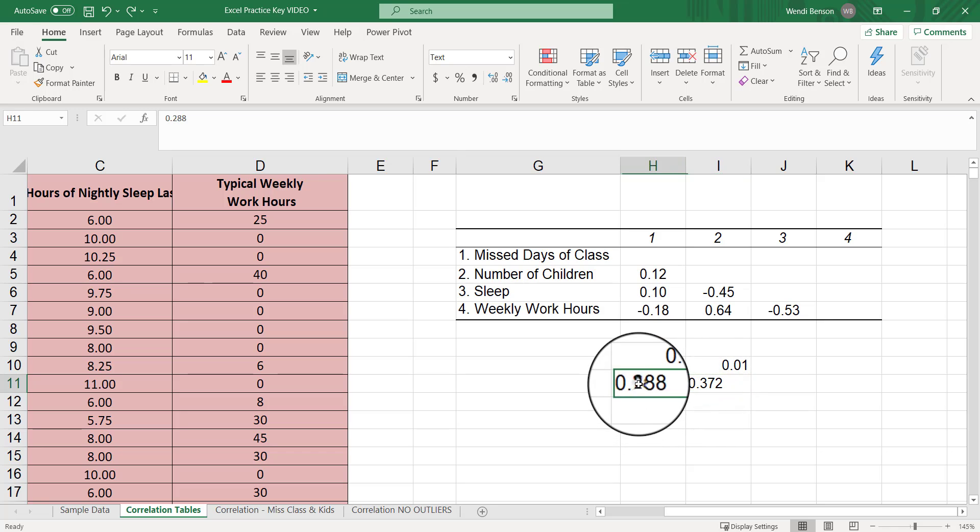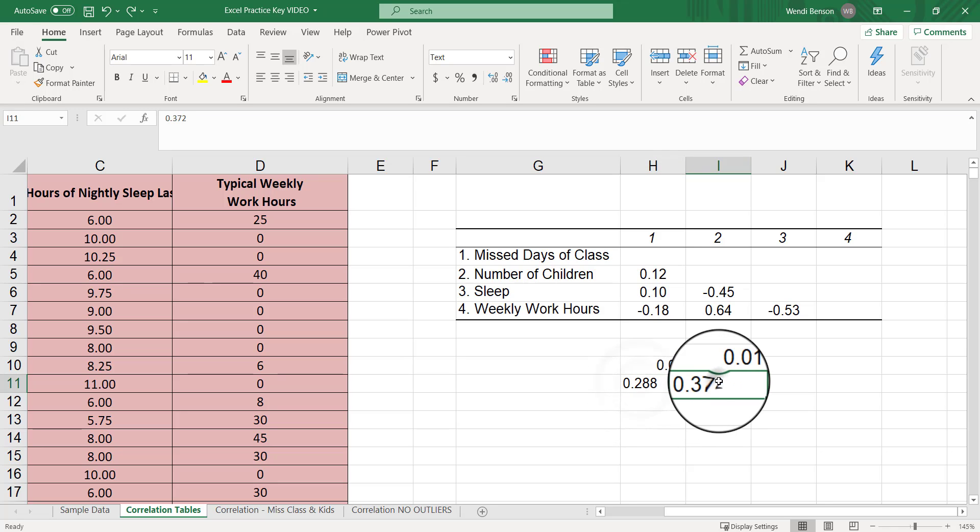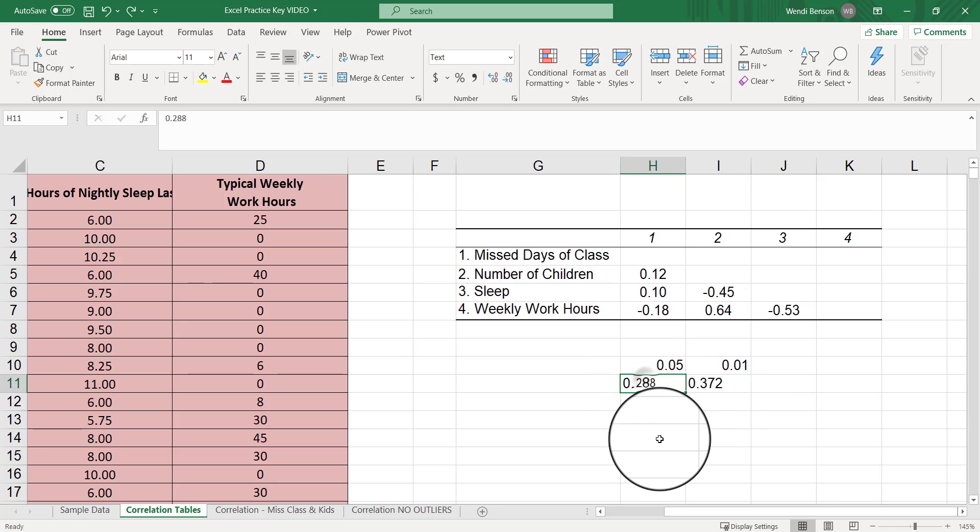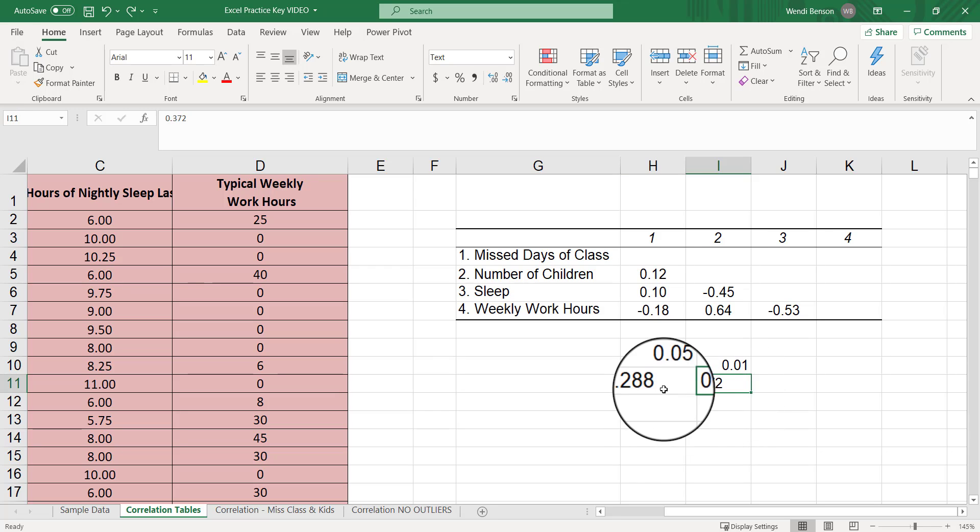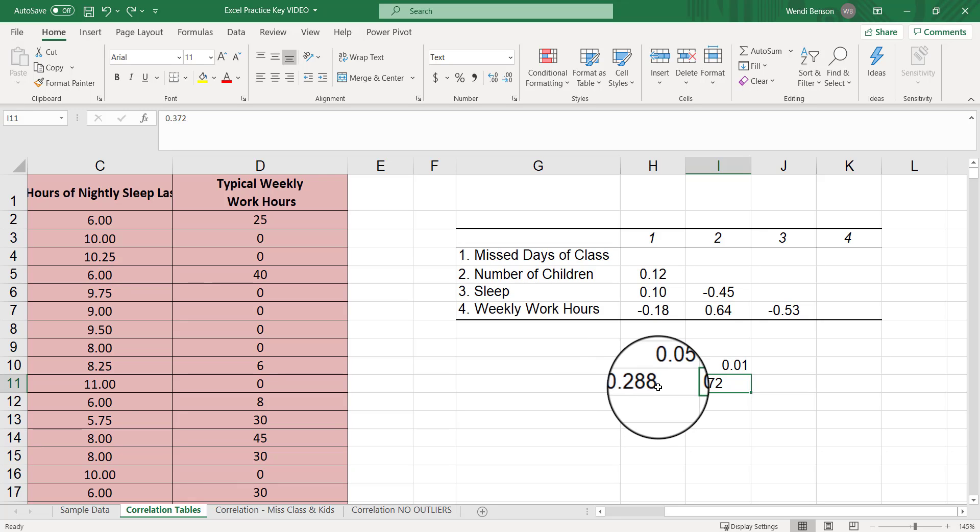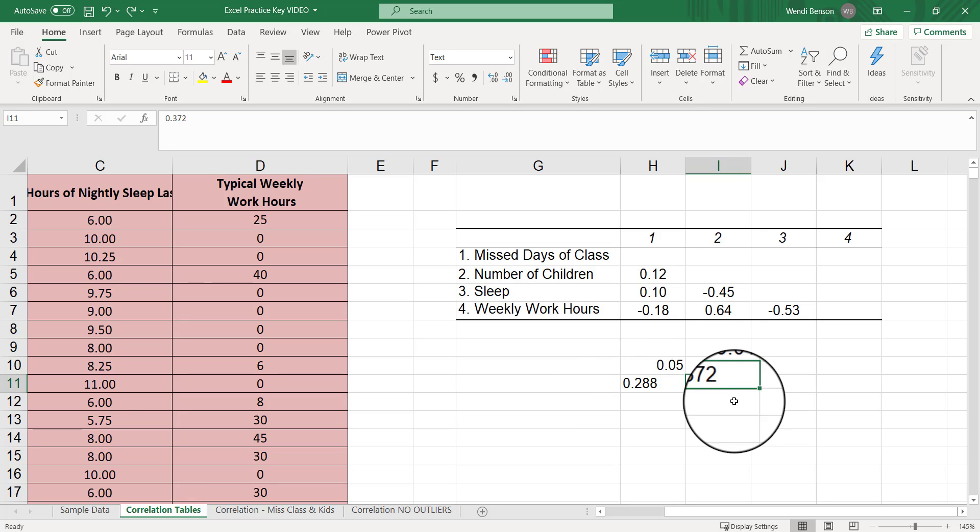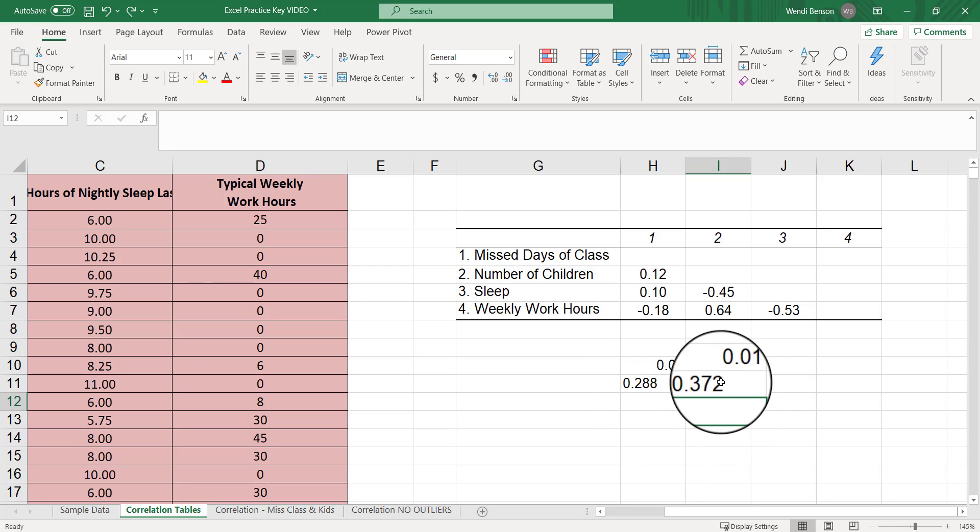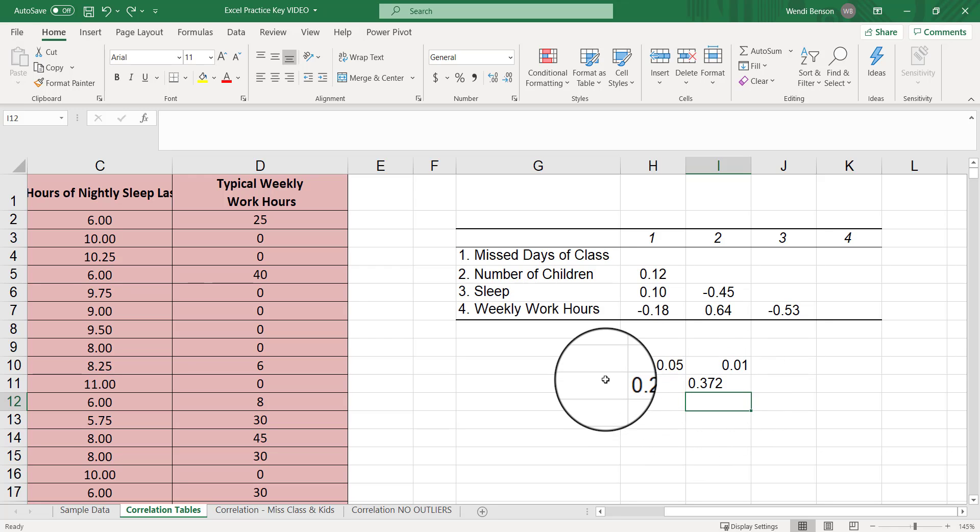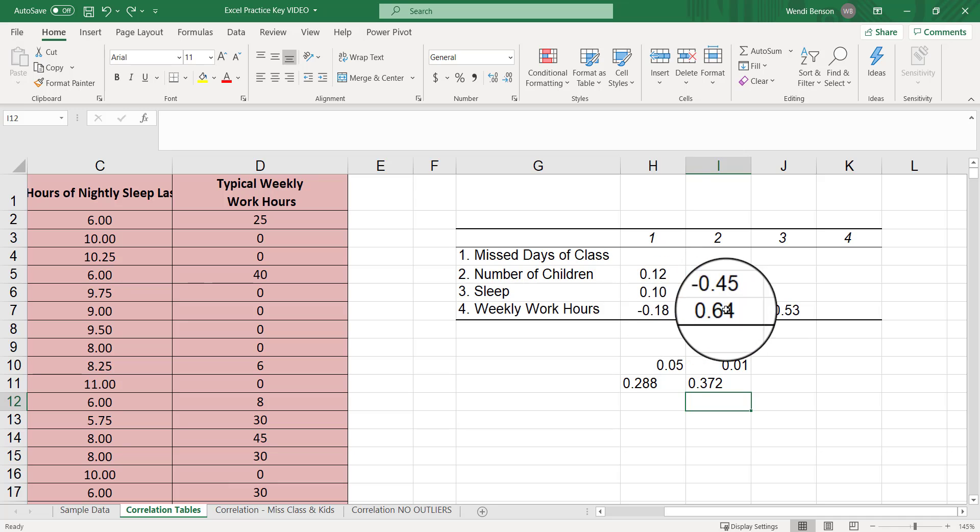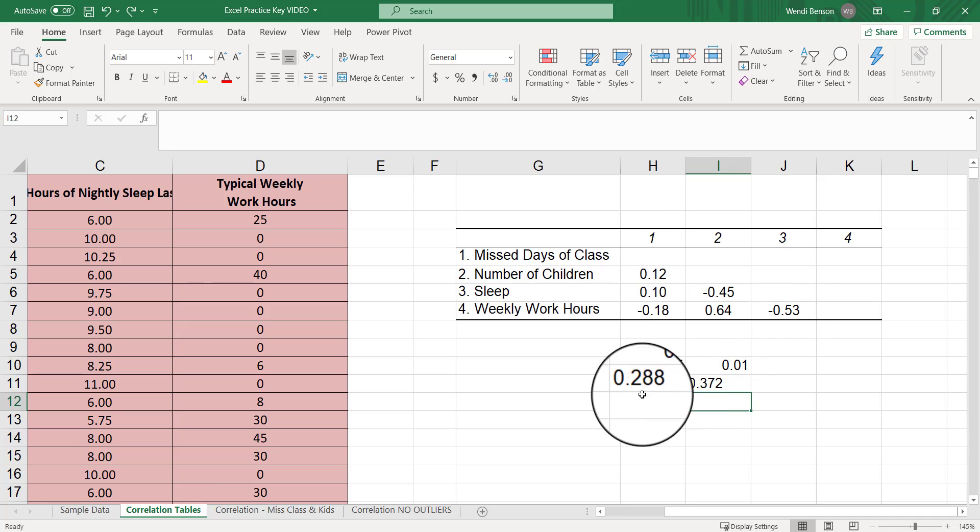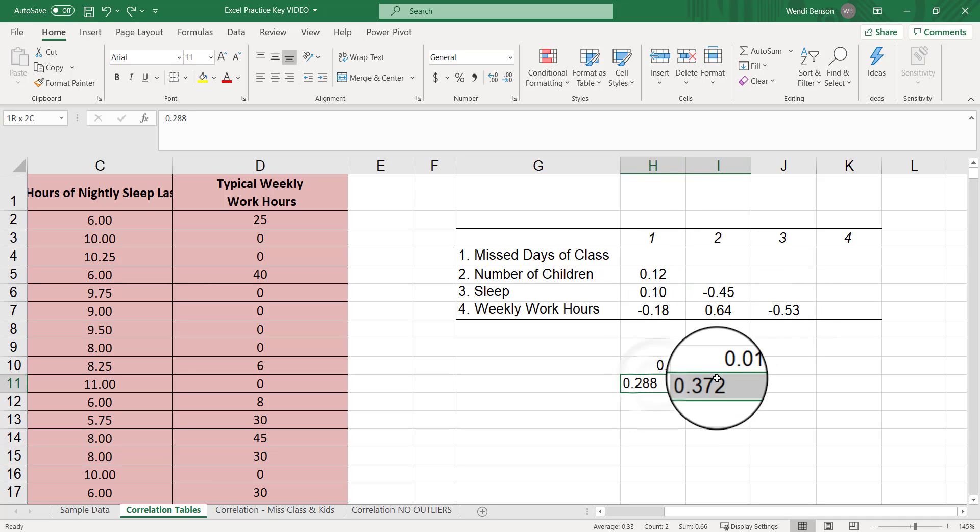Let's paste values here. Keep in mind that these critical values are two-tailed. This is technically positive or negative 0.288, and this is technically positive or negative 0.372. I would physically type that in here, but if I start typing in plus signs and minus signs, Excel gets ridiculous. You can just remember that.